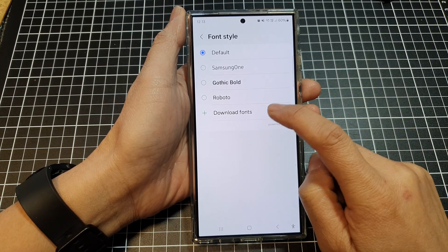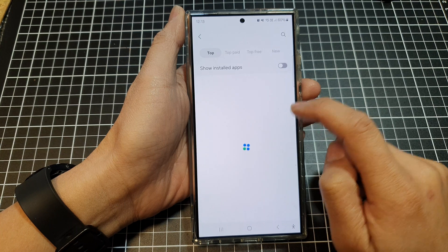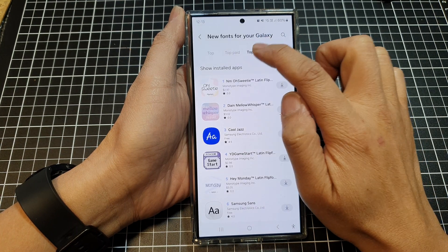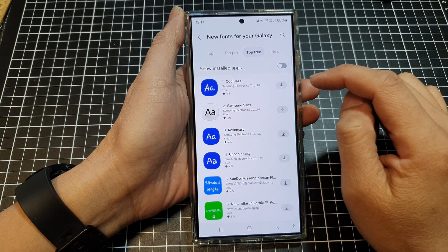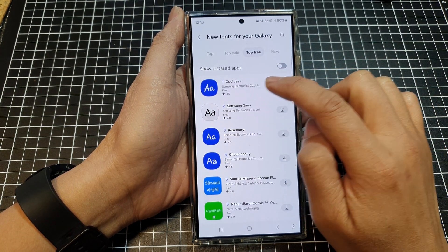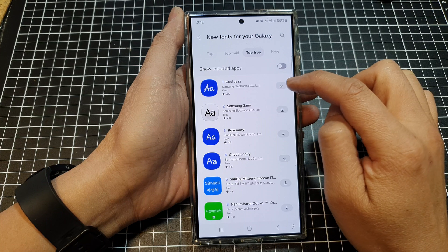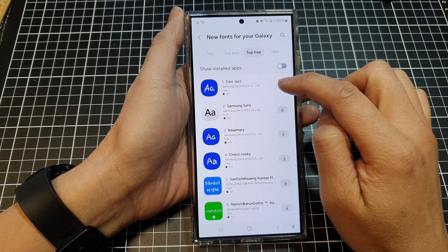Next, tap on download fonts. And then tap on top 3 and here you can see there is a Kujaz font, so tap on the download button.